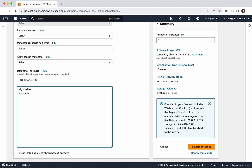Since this is Ubuntu, we will first run apt-get update, then install Apache2. After that, we need to start Apache2, and then check the status. We are good to go — click Launch Instance.